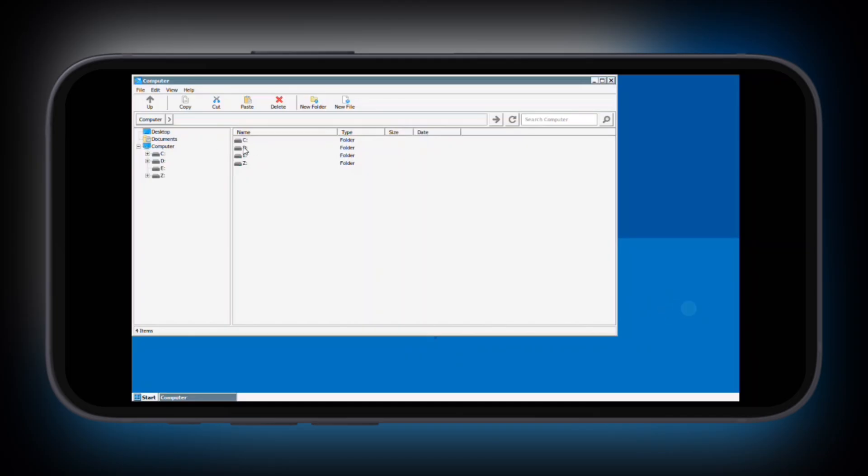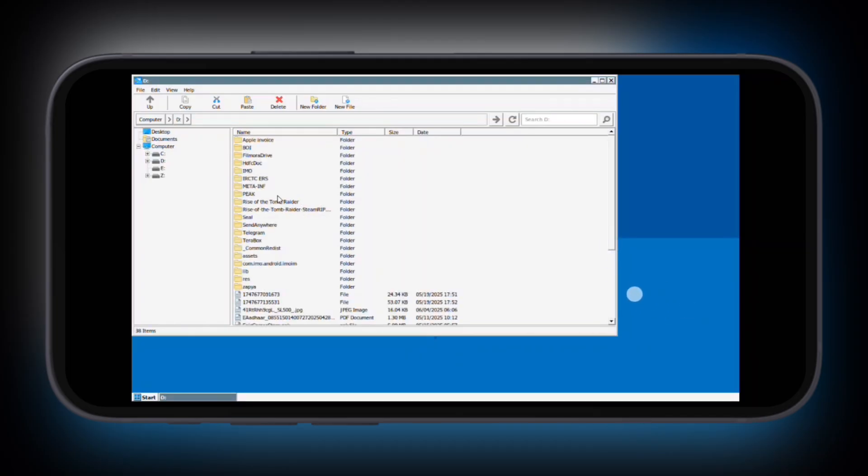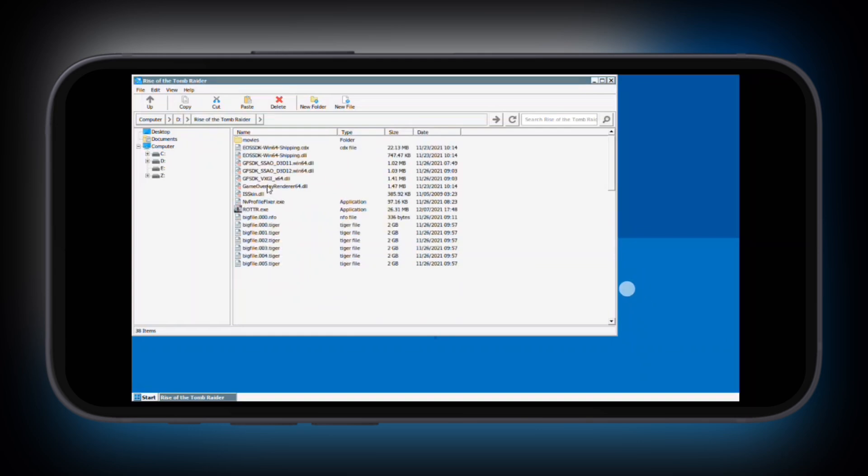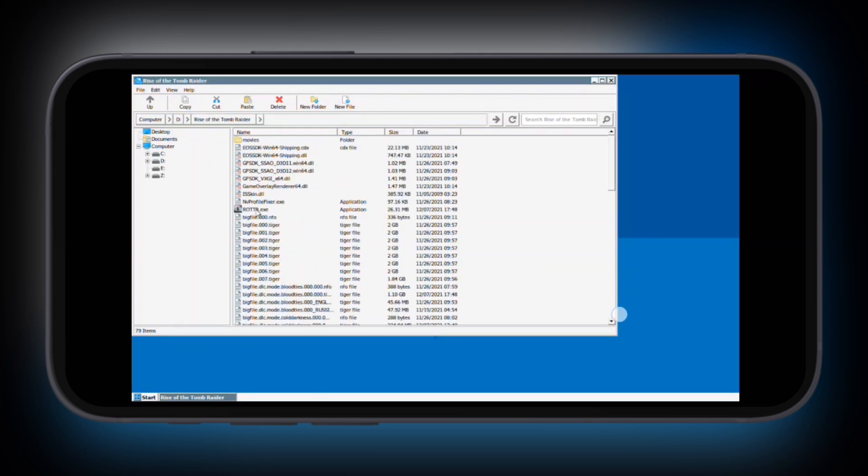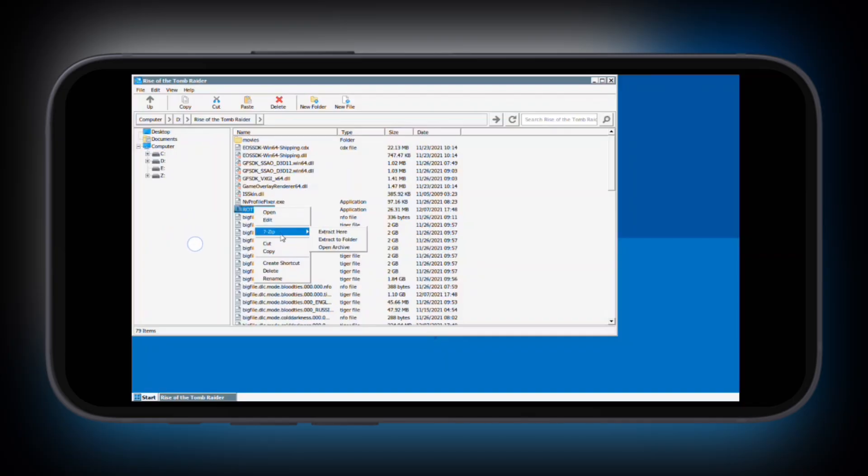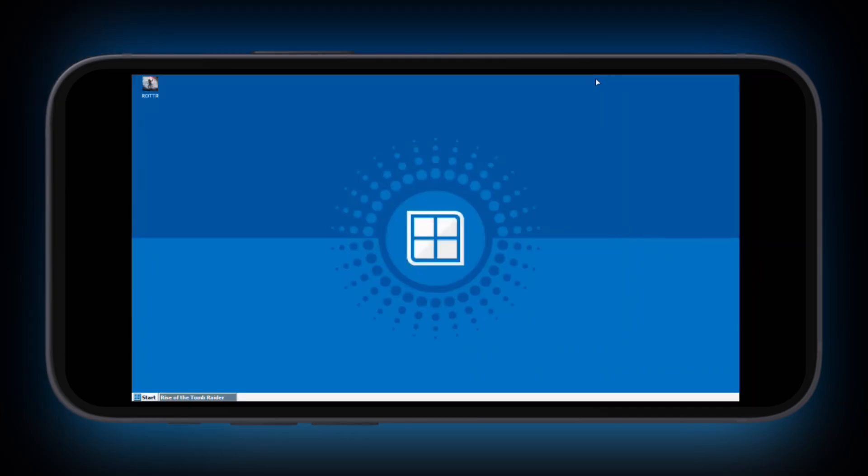Now simply find the game extracted file, which is located in the D disk. D disk indicates the downloads folder. Now open the folder, then simply select the EXE file with both hands and hit create shortcut. Now minimize the screen and here you will find the game.